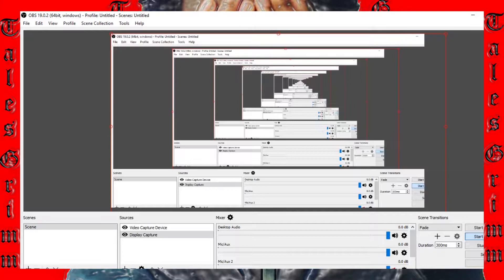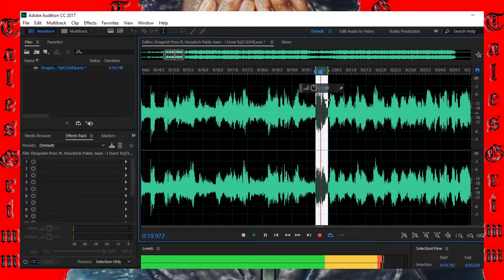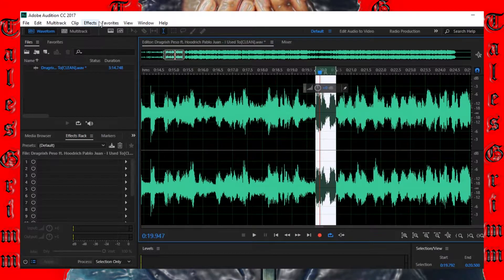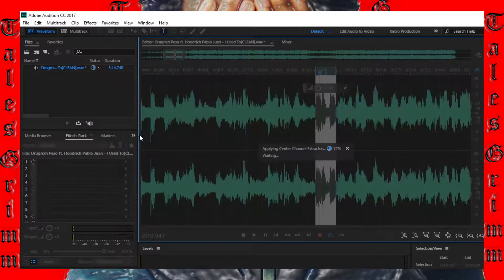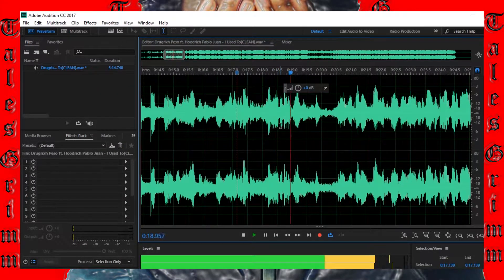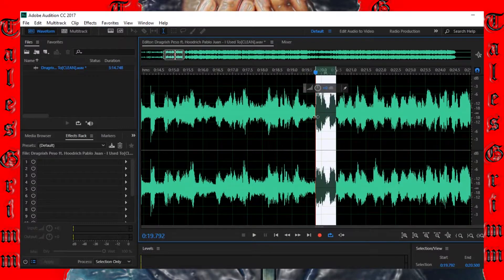Now the first thing you're gonna do is open the music file in Adobe Audition which is pretty basic so you should already know how to do that. However if you don't know how to do that then go ahead and leave a comment down below and I'll make a video on the basics of Adobe Audition.